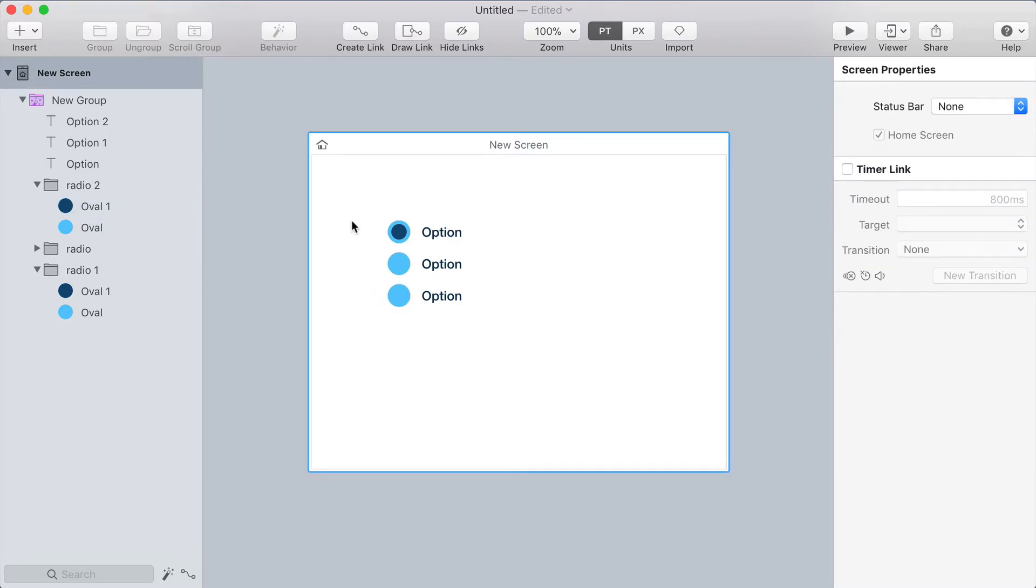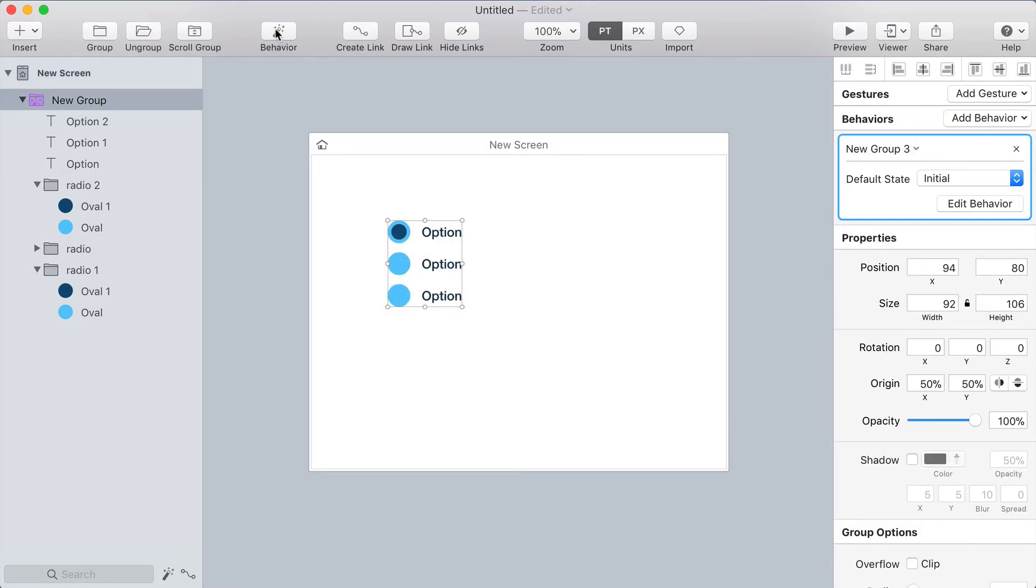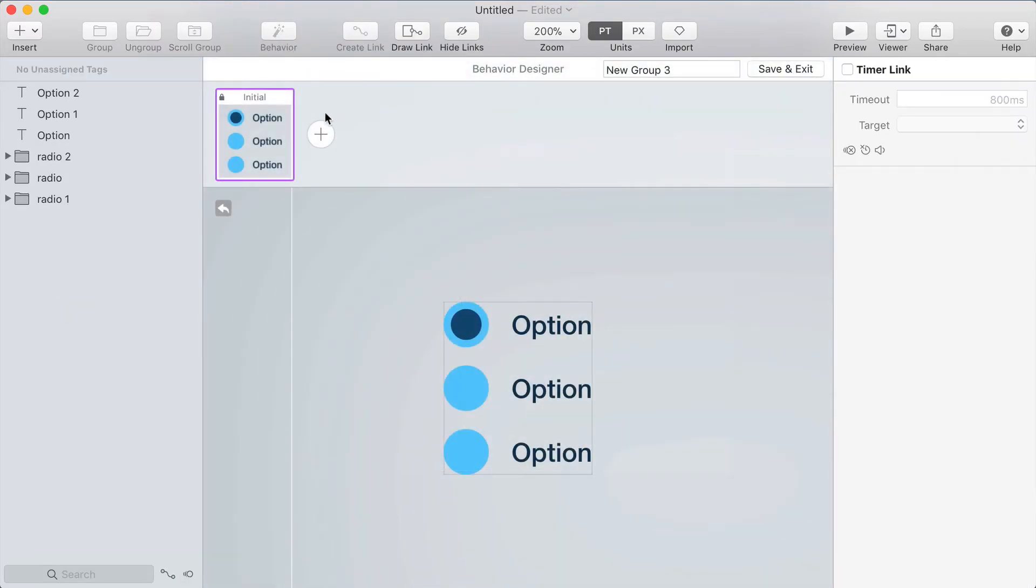Now I'll select my group that already has a behavior on it and you can click behavior and that will go to edit the behavior that you've already created rather than creating a new one.